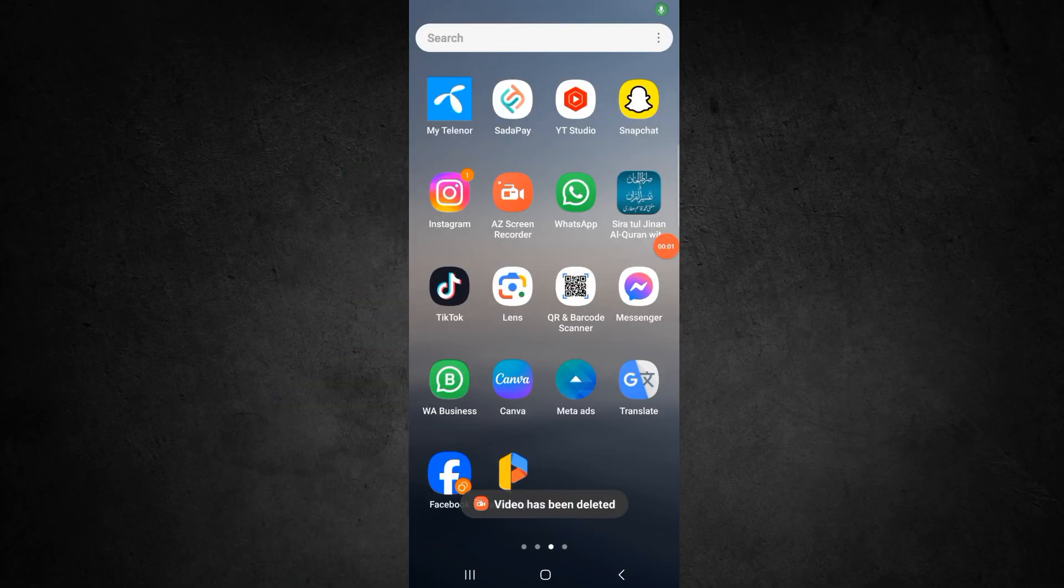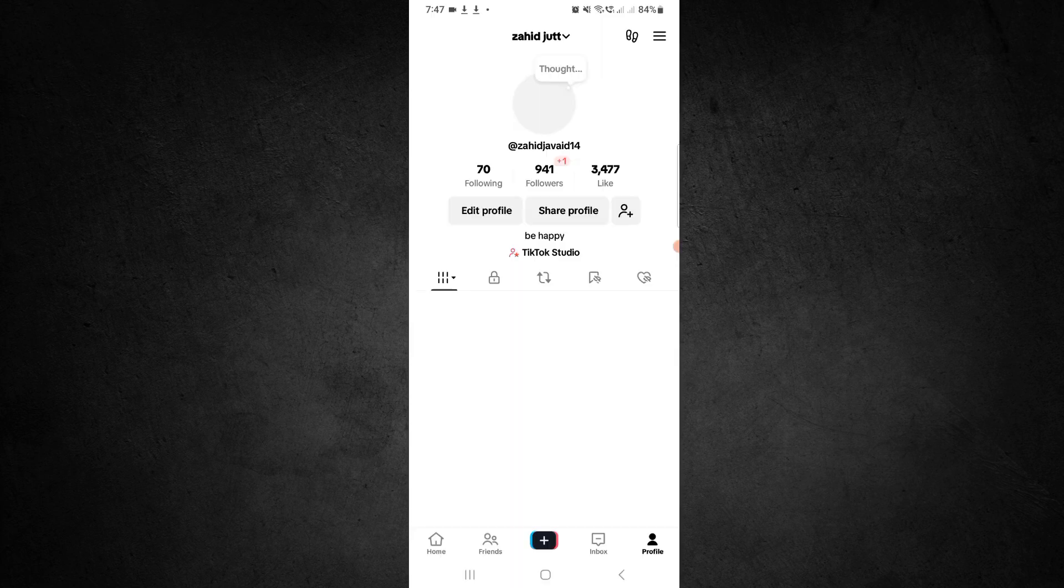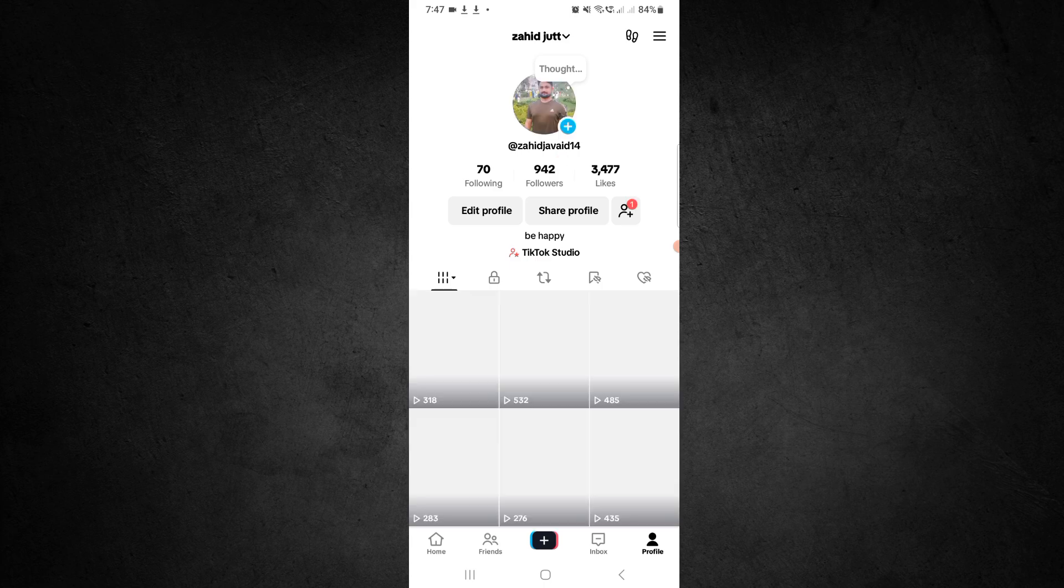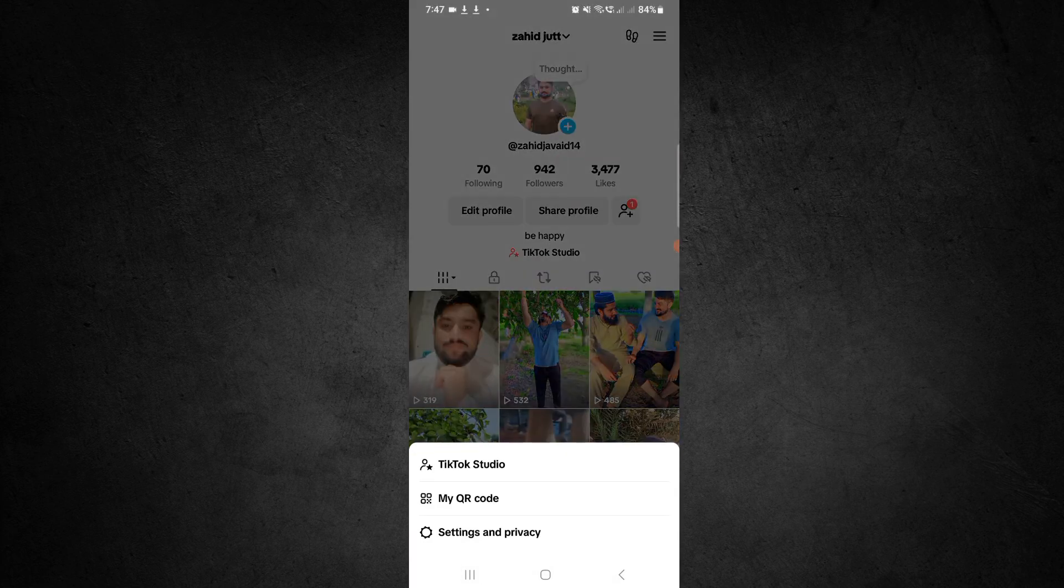Let's start. First, open the TikTok application. When you open TikTok, you can see profile options - click on profile. After this, you can see three lines on the top right corner.